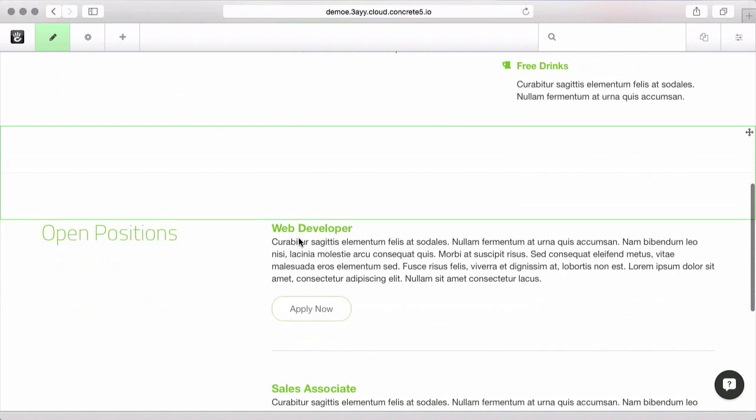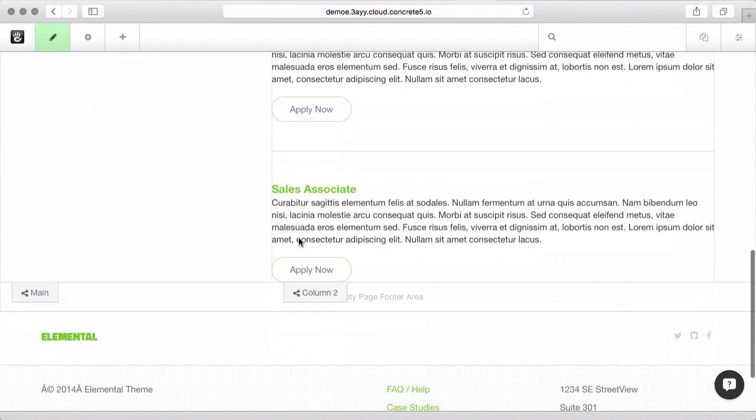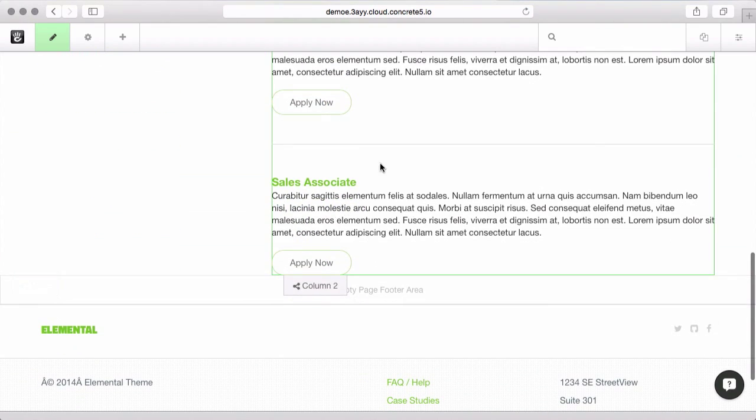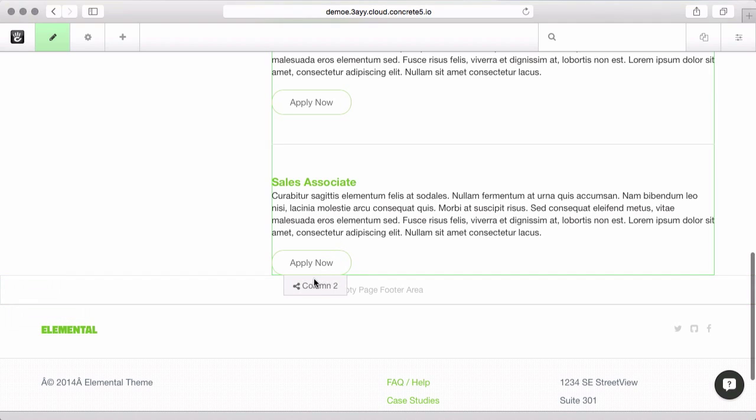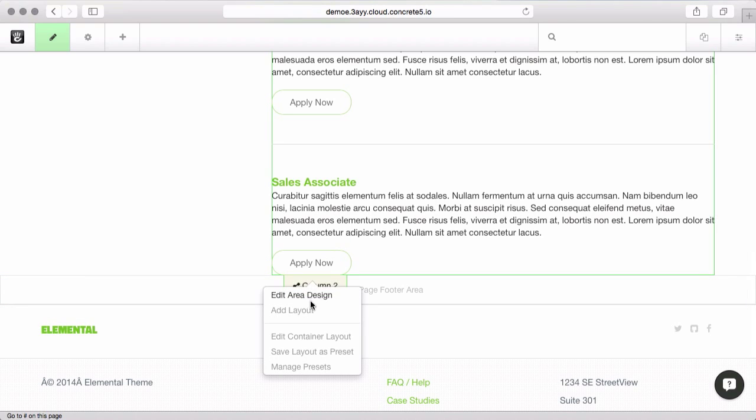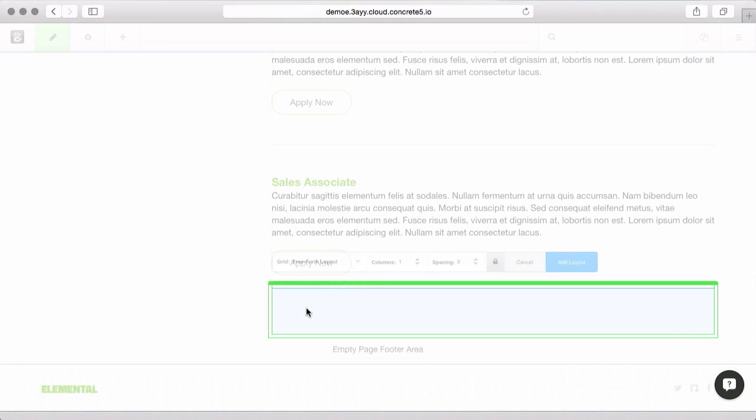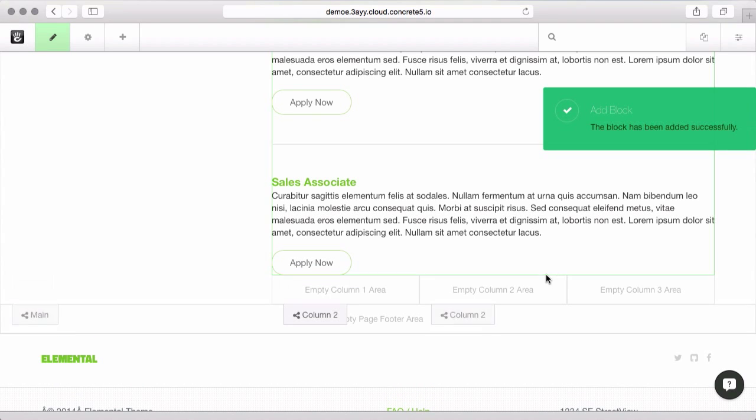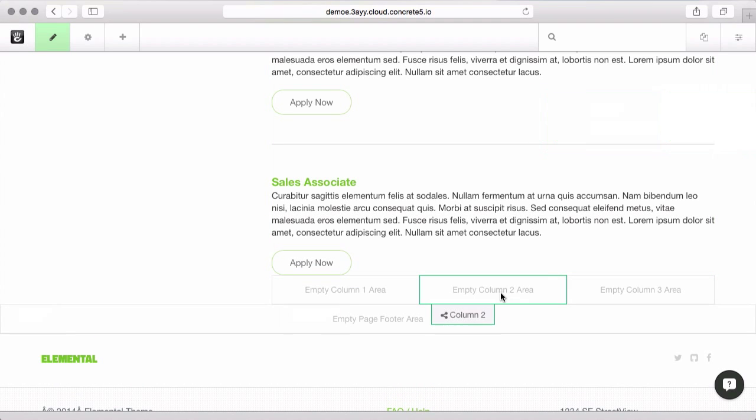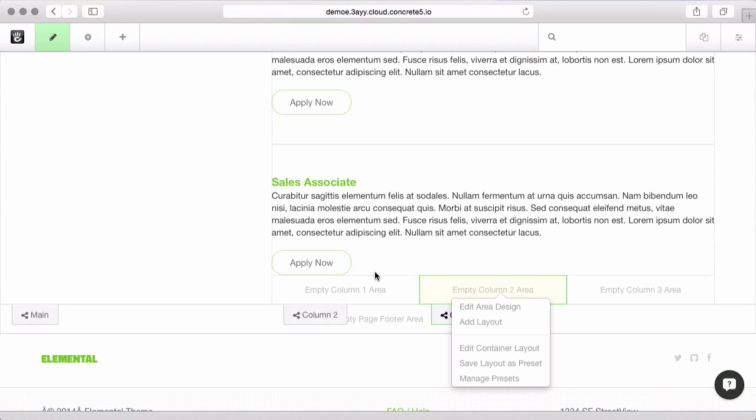Another thing to keep in mind is that Concrete5 lets you subdivide these areas that we've made on the page. So if I come to Column 2, I can click Add Layout and this will let me take this large area and split it into smaller ones. This will also use the themes grid template. So if I put smaller blocks in here and then I stretch the page around for a mobile or a tablet size, they'll collapse nicely.